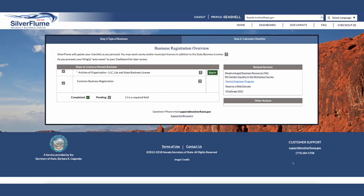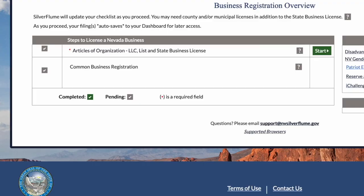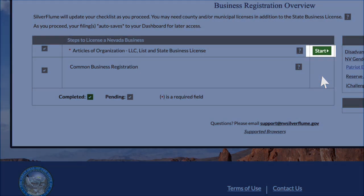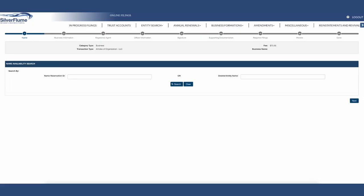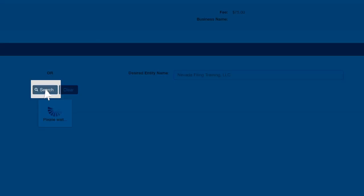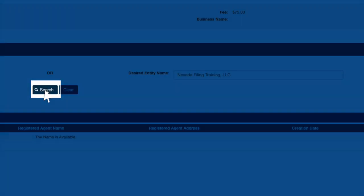Step 2 will have a checklist displayed. Select the green Start button. Step 1 will require the desired entity name to be entered, including the appropriate ending. The Silver Flume database will notify you what endings the name must contain to proceed. Once the desired entity name is entered, select the blue Search button.